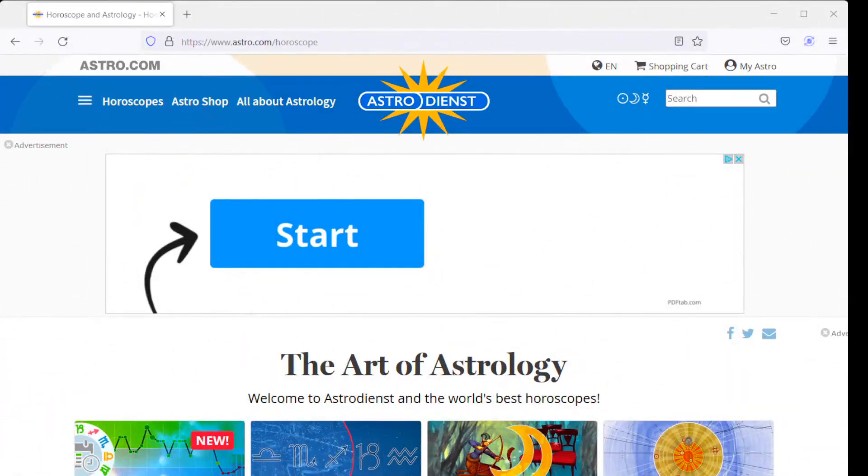Hey friends, so in this video we're going to go over the different components in the birth chart. I'm just going to give you a little visual to show you what it is that we're talking about, and you can see visually what we're going to be learning in this course. So I wanted to show you guys, starting off, how to look up a chart for free.